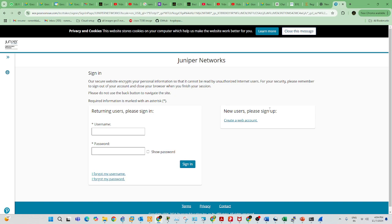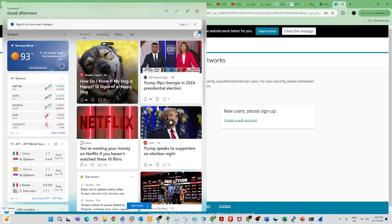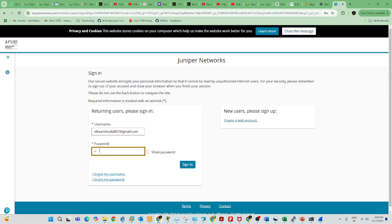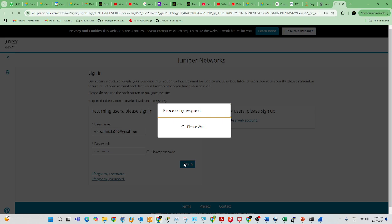You have to give your username and password. I'm doing this for one of my students — it can be helpful for you. Enter the username and password to log in. If you don't have a Pearson account, you have to register first.